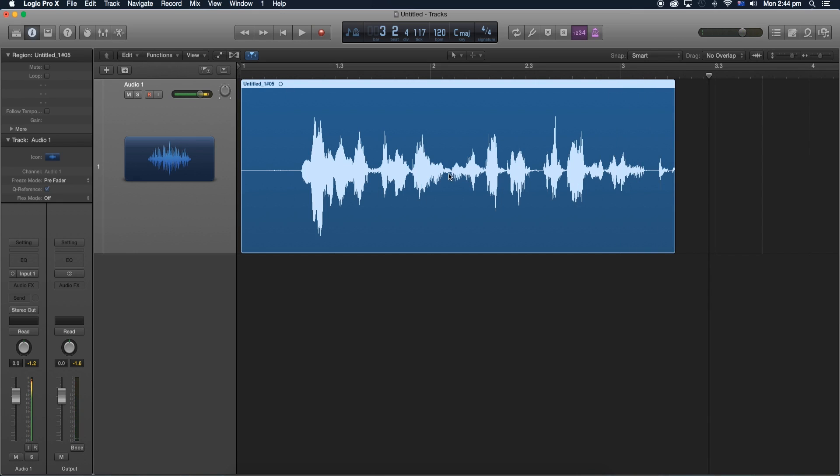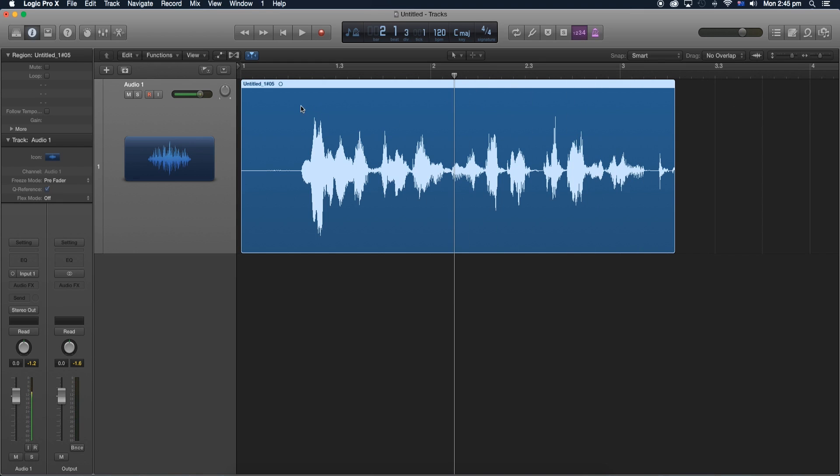Alright so as you can tell, this is our audio. What we want to do is we want to normalize it and increase the levels a bit. So to increase the gain, first let's go ahead and enable the normalize feature.